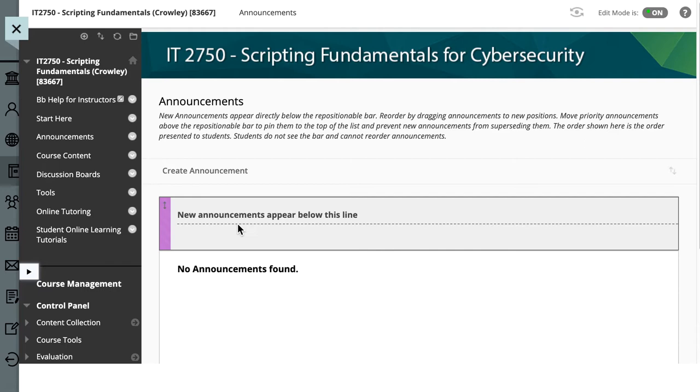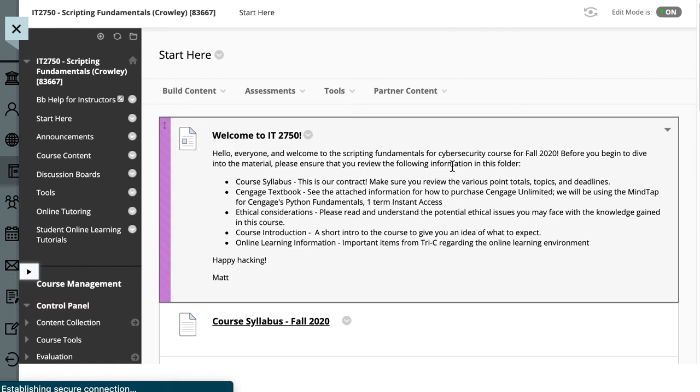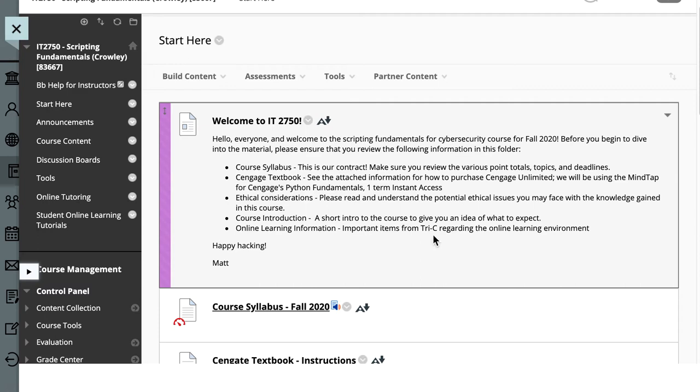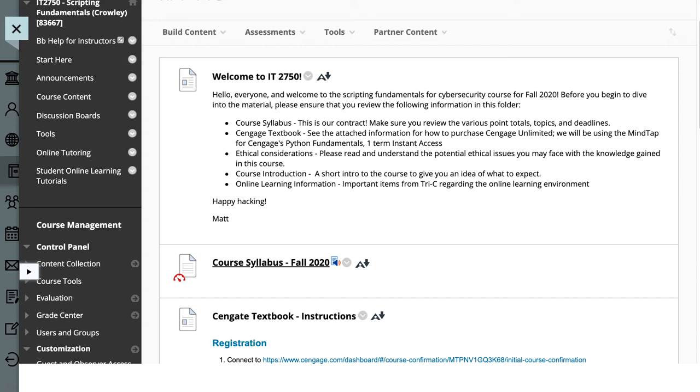The Start Here page contains a bunch of different topics that you really should read first. First is the course syllabus. I always say the course syllabus is our contract together. So by taking this course, we're holding each other to a set of standards, and that's outlined in the course syllabus.